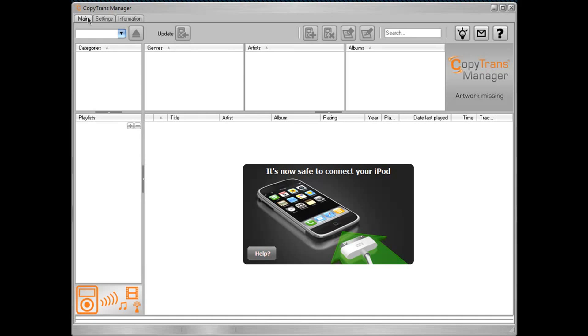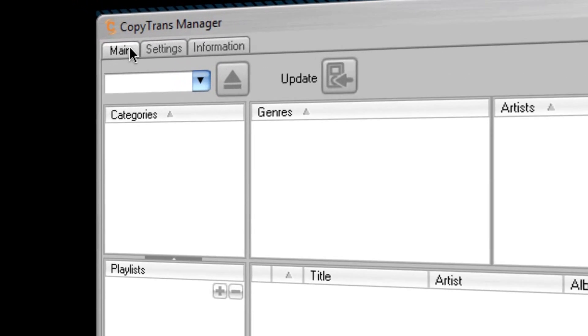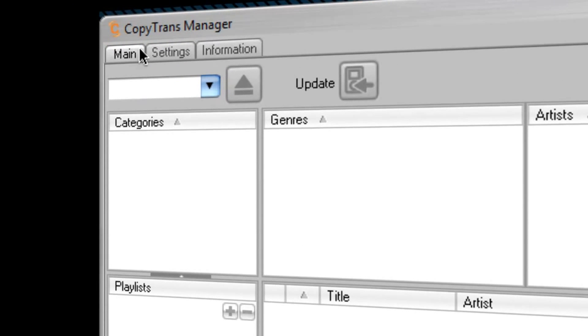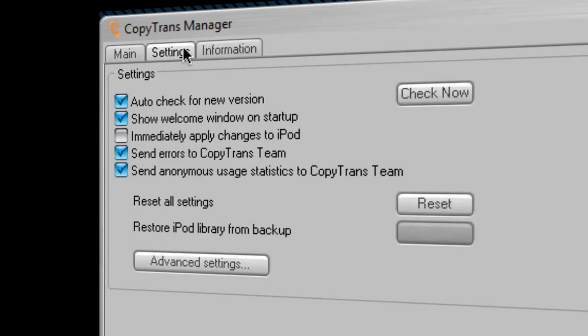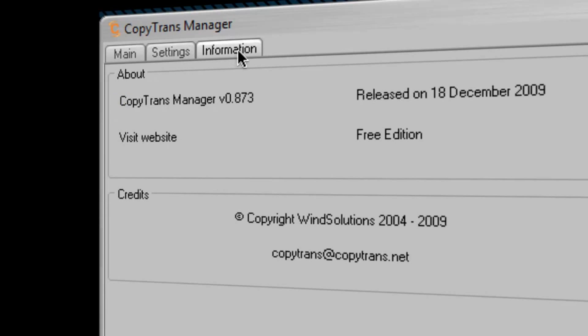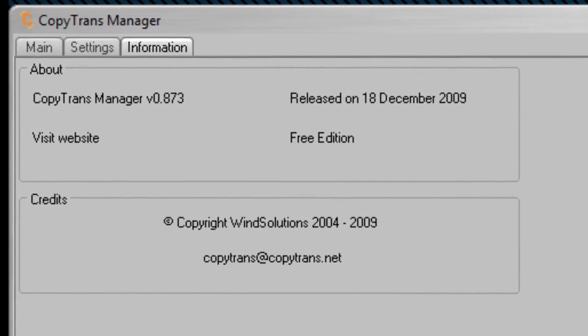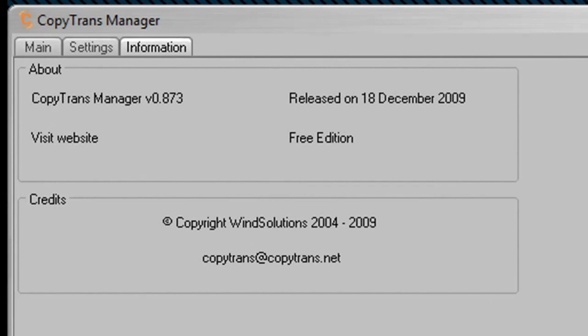At the top here, you have three tabs. Your main tab, which is this whole entire window right here, your settings tab, and your information tab. Your information tab is just basically like it is in any other application. It tells you information about the app.